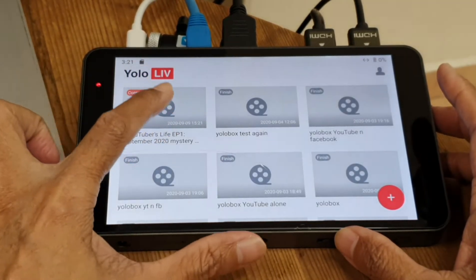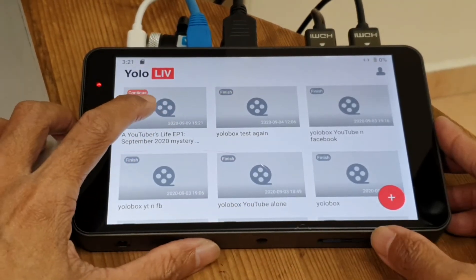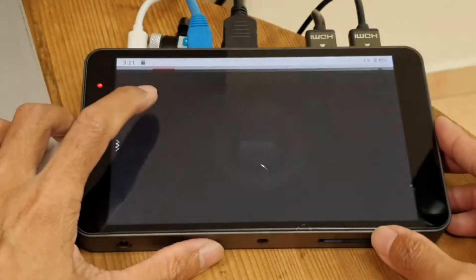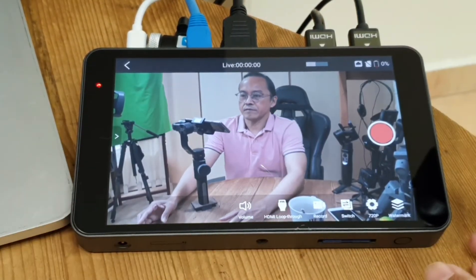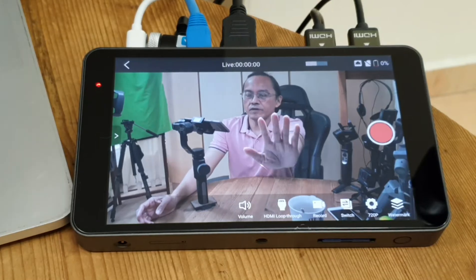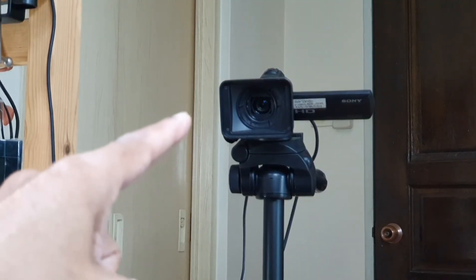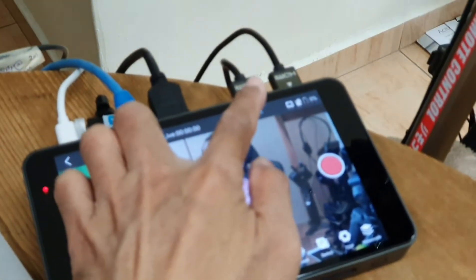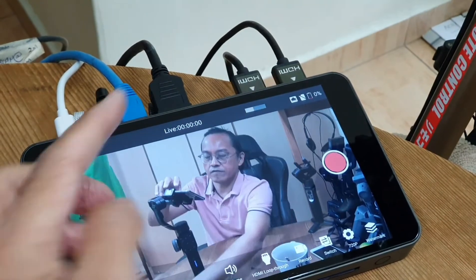We have the live stream getting ready. Click on this new live stream. I can see myself now from Camera 1. That's Camera 1, which is connected by HDMI cable all the way to the Camera 1 input of the Yolo box.